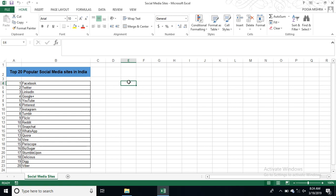Fourteen, Vine. And fifteen, that is Periscope. Sixteen, that is Biz Sugar. Seventeen, StumbleUpon. Eighteen, Delicious.